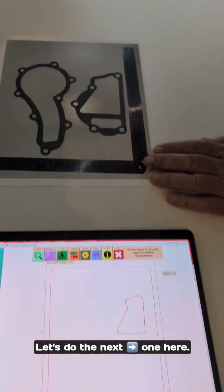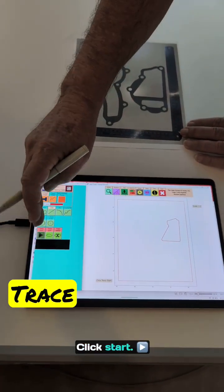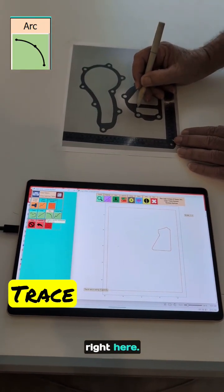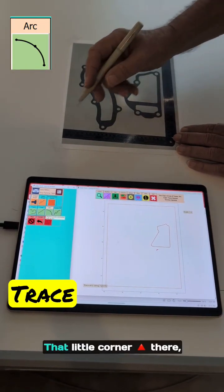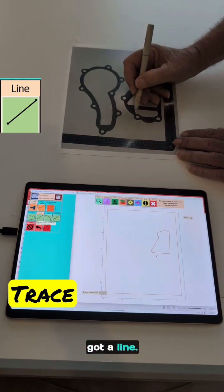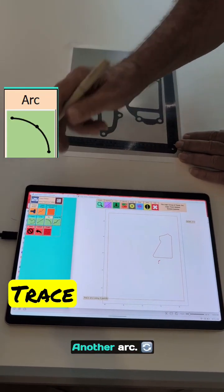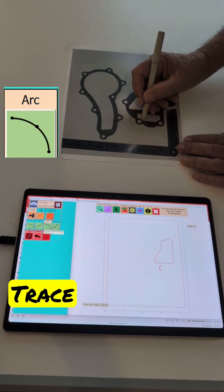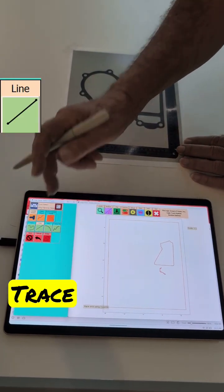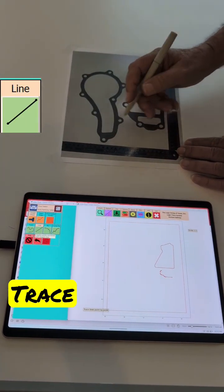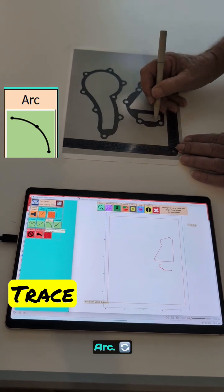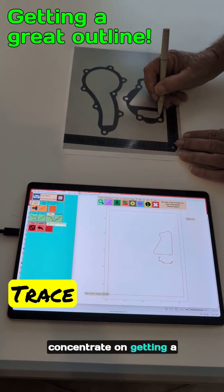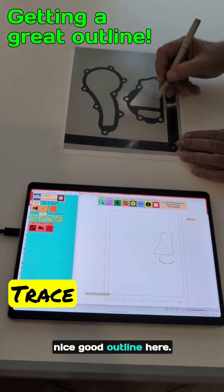Okie doke. Let's do the next one here. Click start. Let's start with an arc, doing this little place right here. That little corner there. Got a line. Another arc. Line. An arc. I am not doing a whole lot of talking this time because I got to concentrate on getting a nice good outline here.